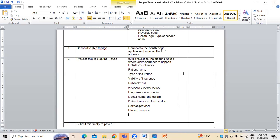I want to see the total charge for service — the total amount for service. Total bill amount. So: total bill amount, service provider, place of service, total amount.